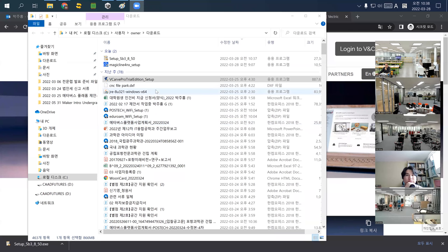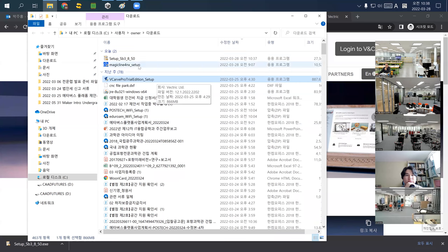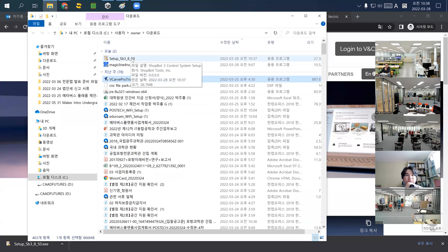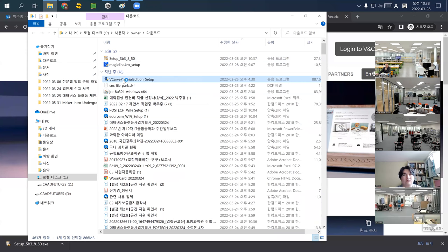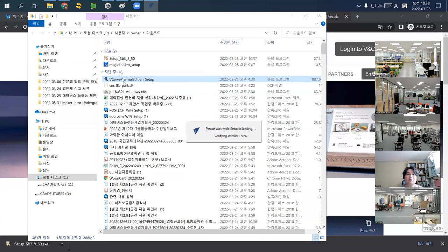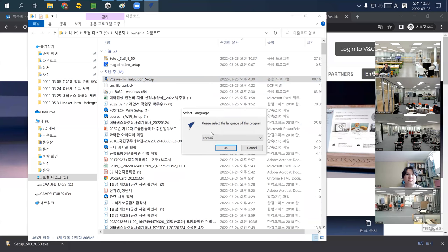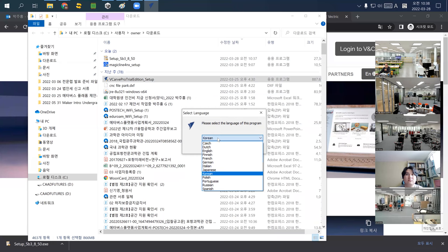I click to run the installer. The first downloaded file is VCarve Pro, and the second is called setup ShopBot. I'll install VCarve Pro now. I recommend always using English, as it's quite difficult to find Korean tutorials for this software.